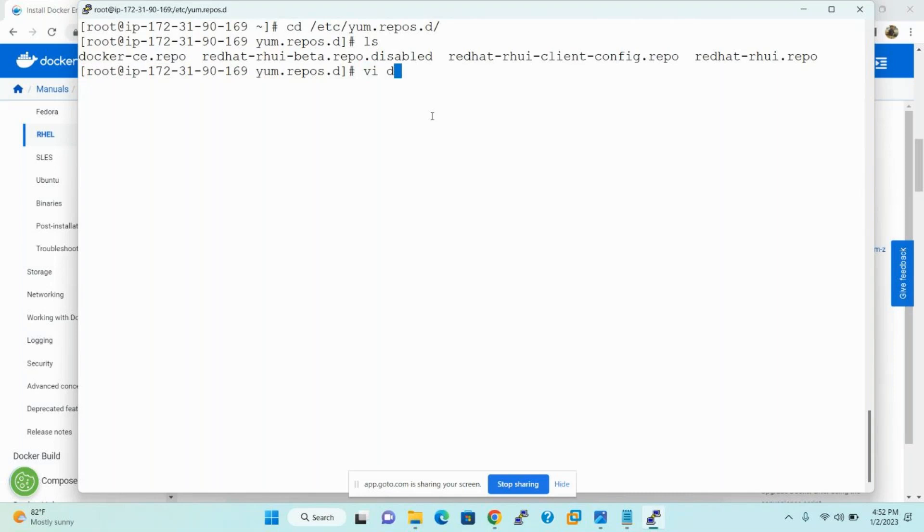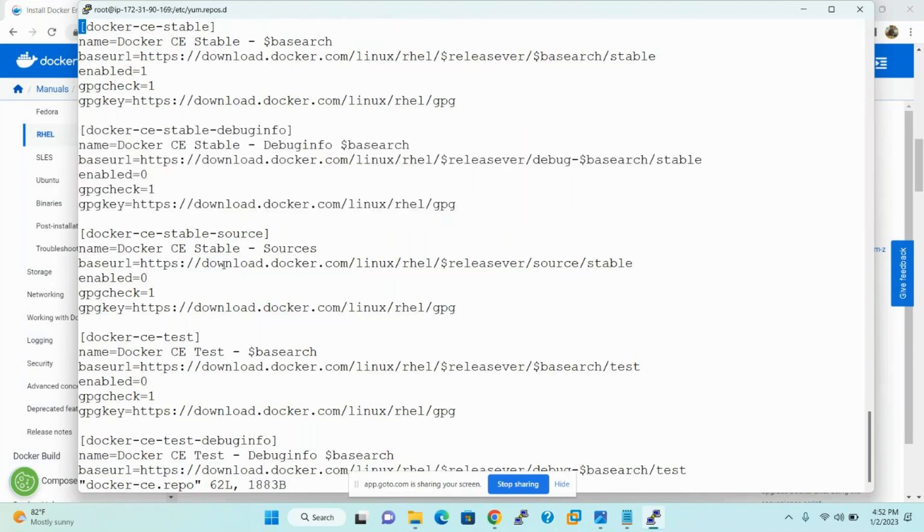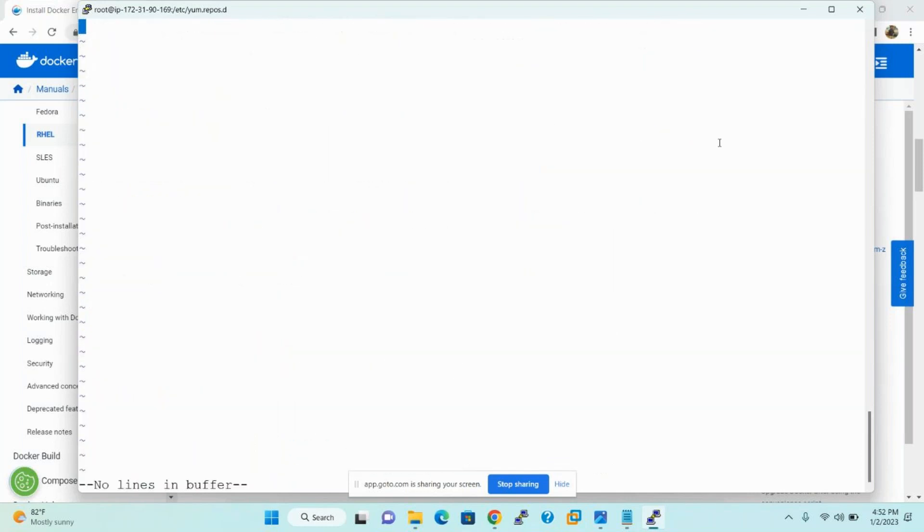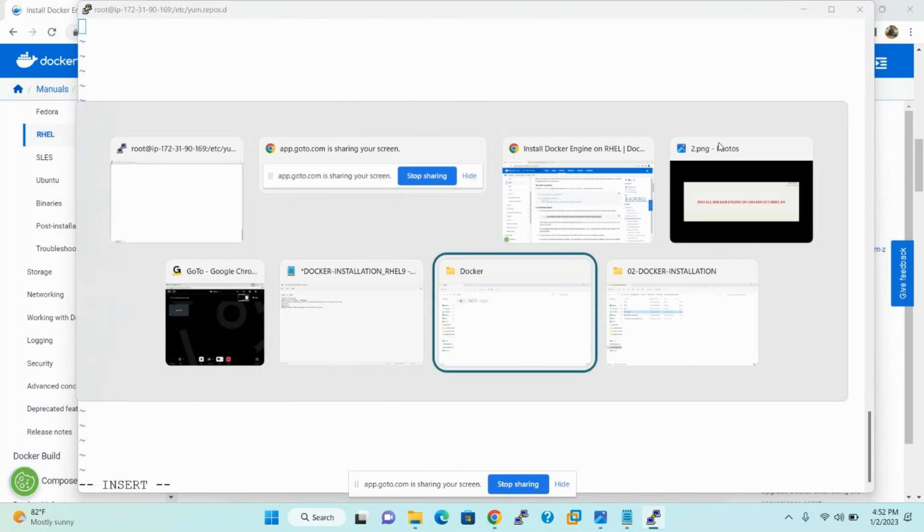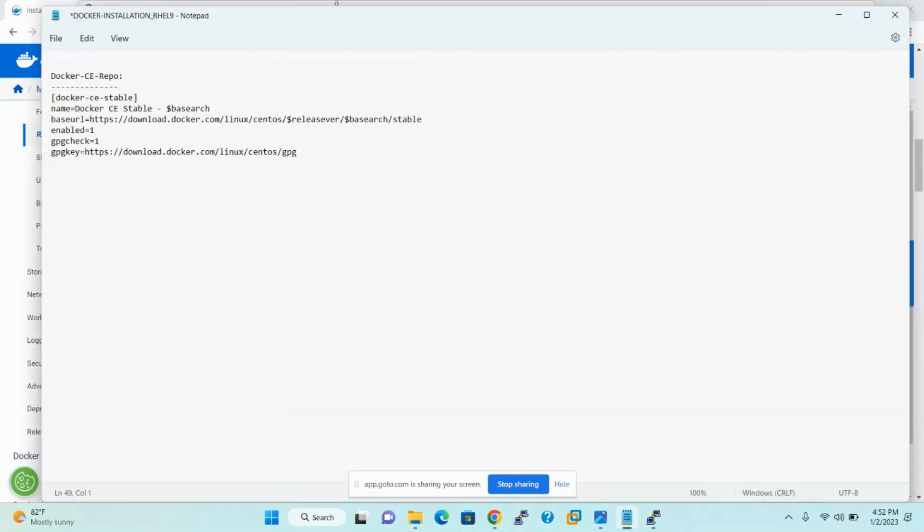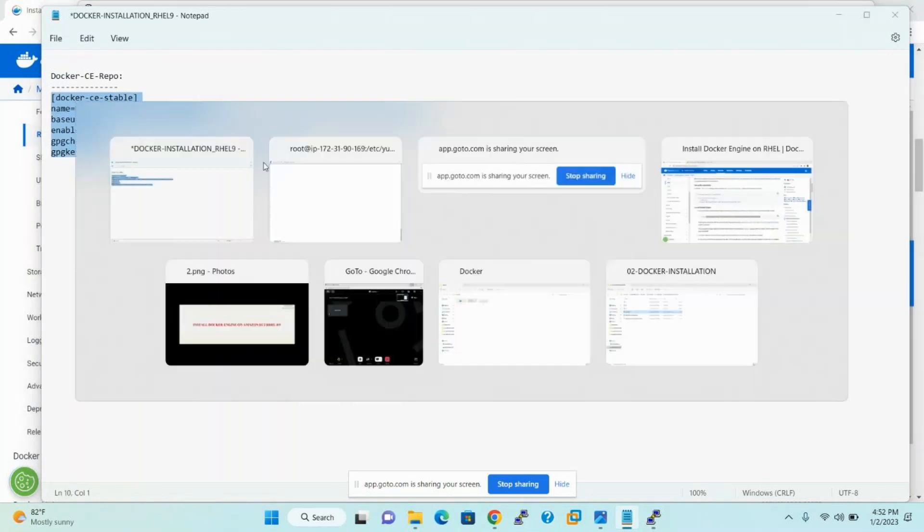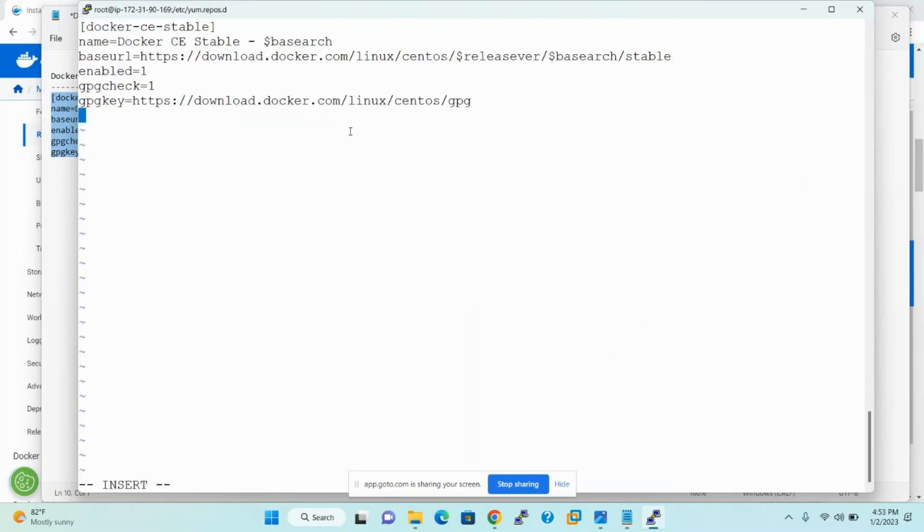Open this docker-ce.repo file. We have a lot of URL paths. This is the one repository and this is another repository. Default repositories are not working, so better we can delete all repositories. Now I'm deleting all lines. I successfully deleted all lines in the repository and I will add the new repository lines here. These are the new repository lines. Better to add these six lines inside the docker-ce.repo file. Paste it. Now save and quit.